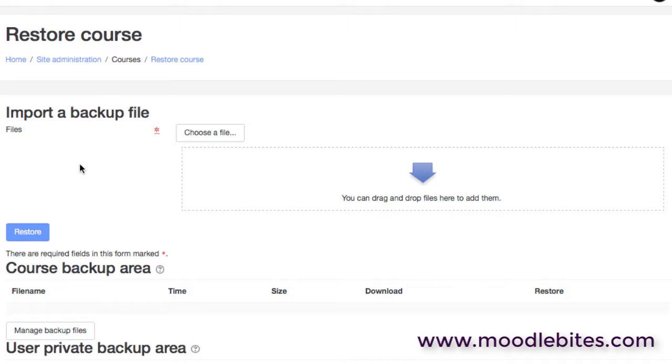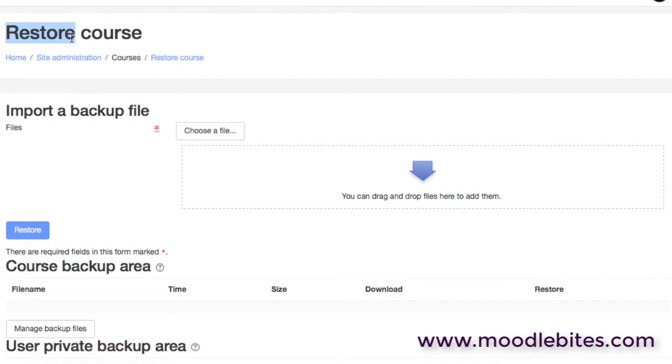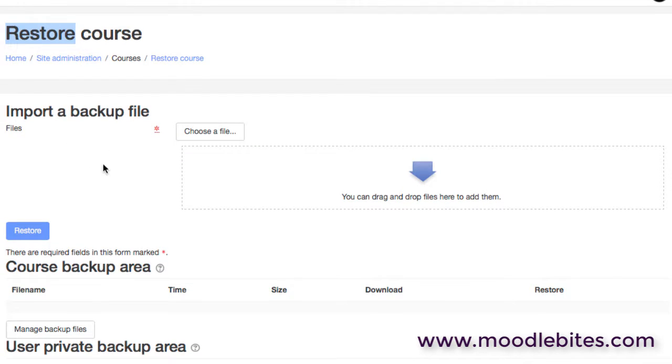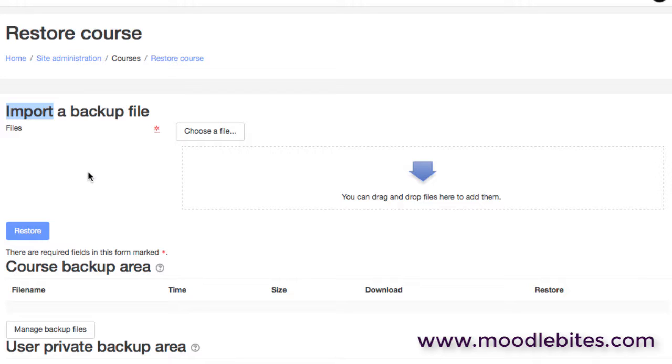Personally I don't like the use of the word import here. I think this should be a restore, because when we deal with courses we think of backup and restore. And in fact Moodle has an import function which is for copying items from one course to another. So don't get too confused with the use of import here. We are basically restoring courses here.